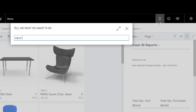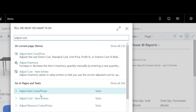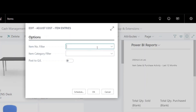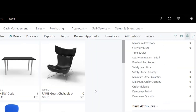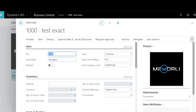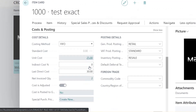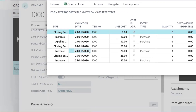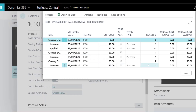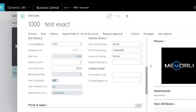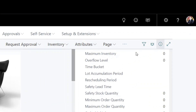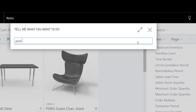I will run the Adjust Cost Item Entries batch job. The unit cost has changed to £25. There are two entries open. Remember, the Adjust Cost is not set to run automatically in this example, and FIFO uses average logic to calculate this field.